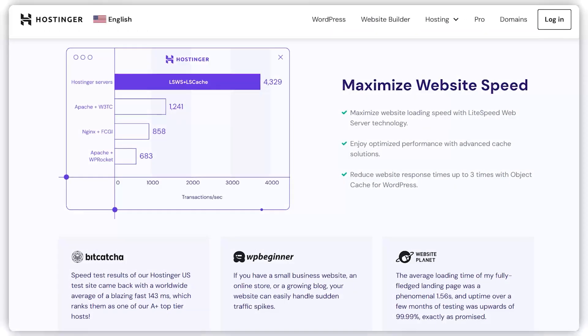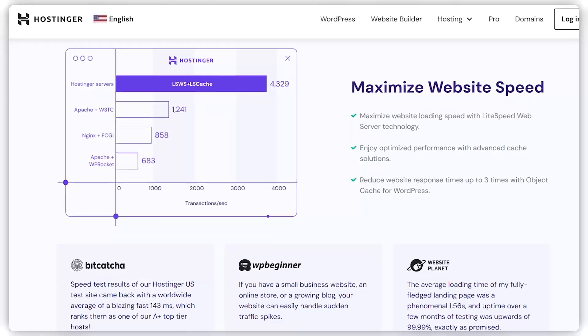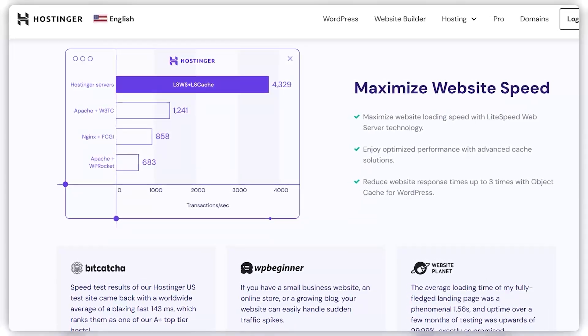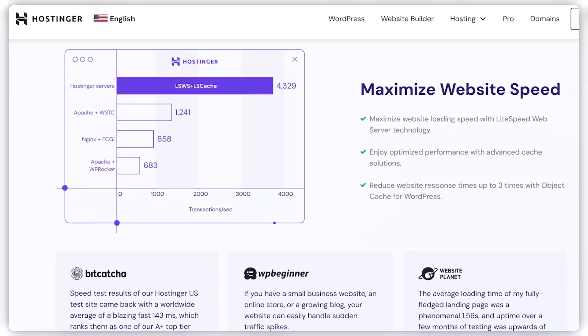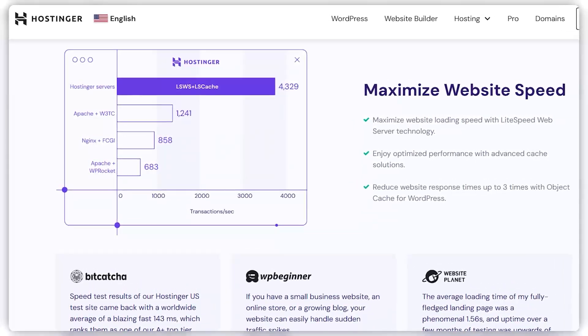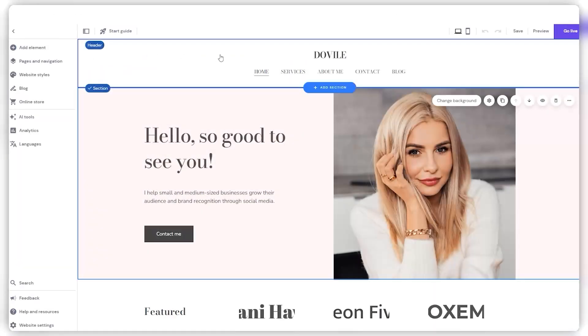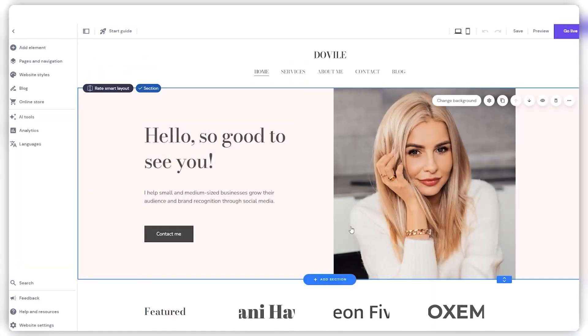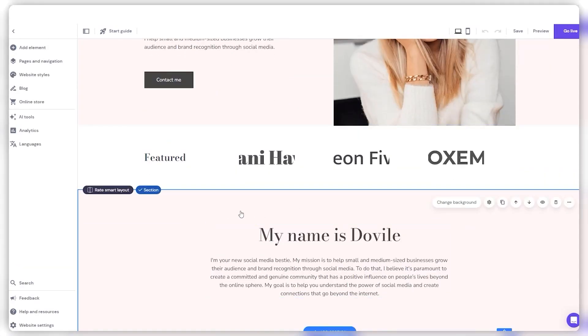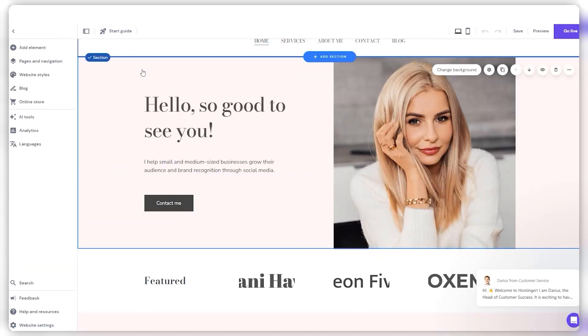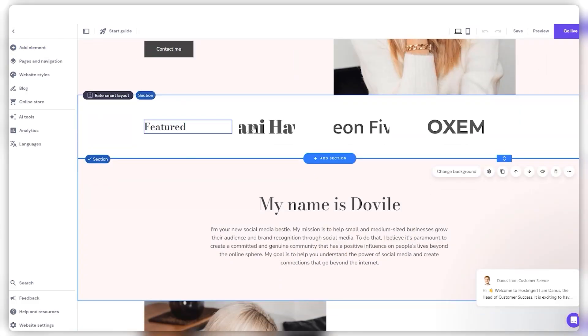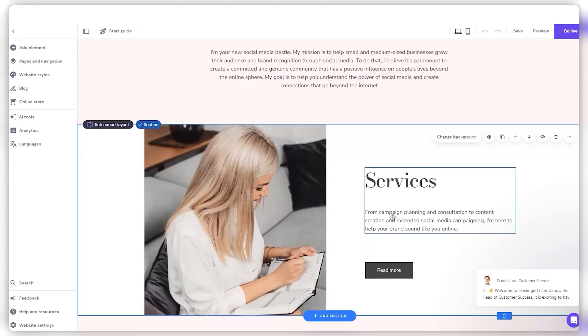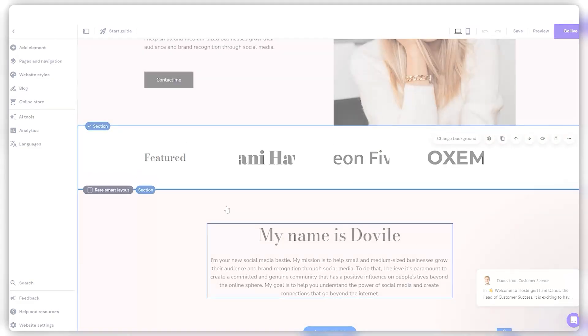The performance of the sites hosted on Hostinger is noteworthy too. They're responsive, with minimal load times, and I've yet to encounter any crashes. I hope I didn't just jinx myself. However, it's worth mentioning that site speed can vary based on how you build your site. To keep things speedy, I suggest going light on resource-heavy elements like animations and videos, especially on your main page.